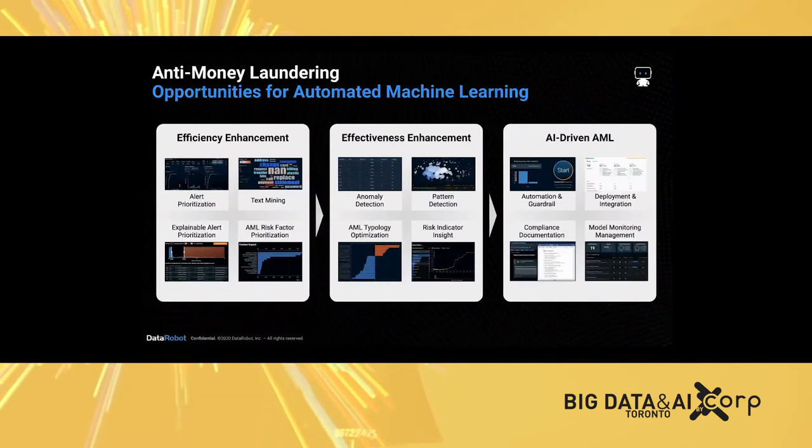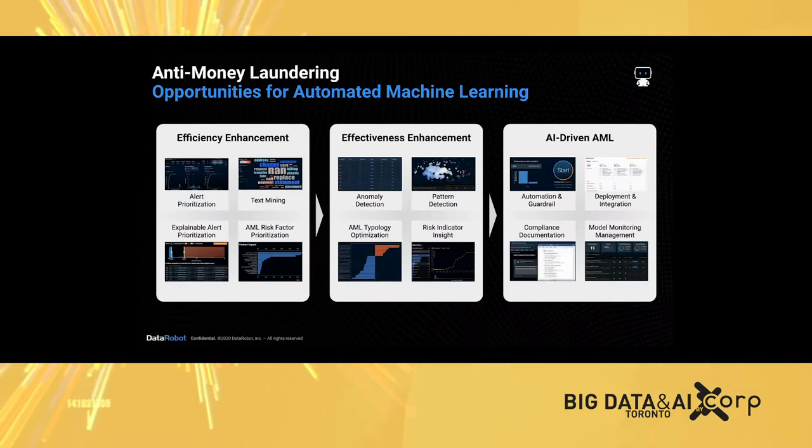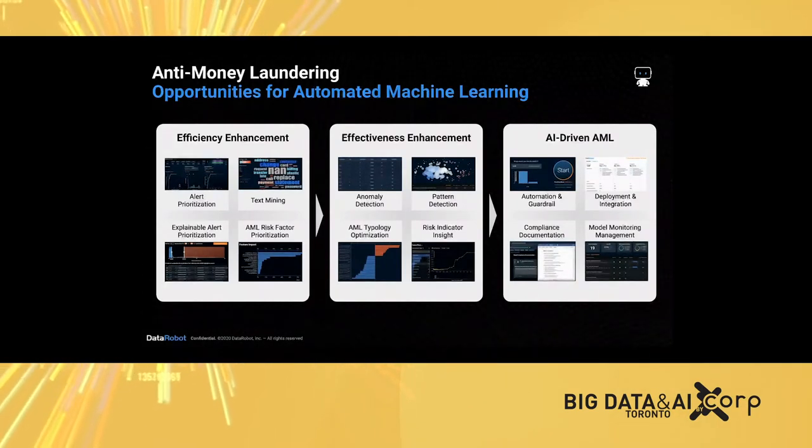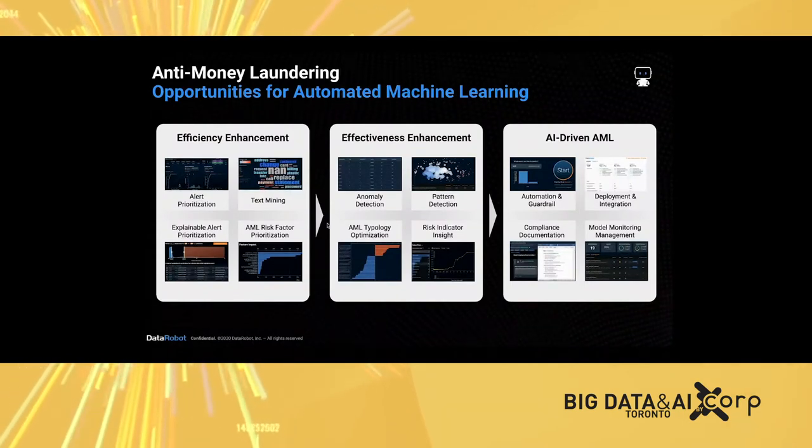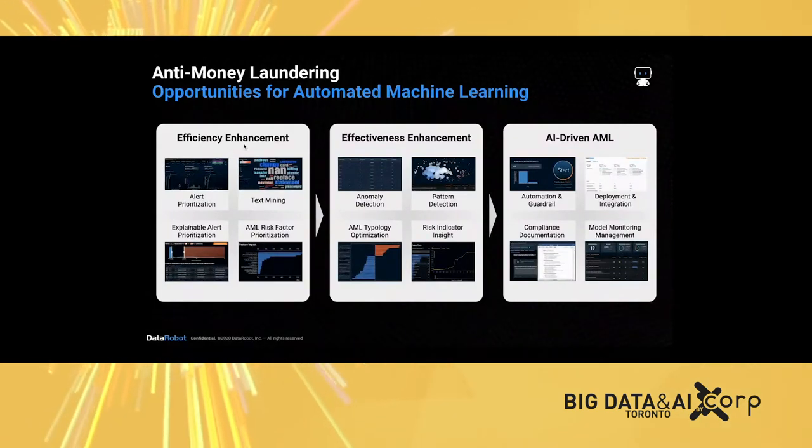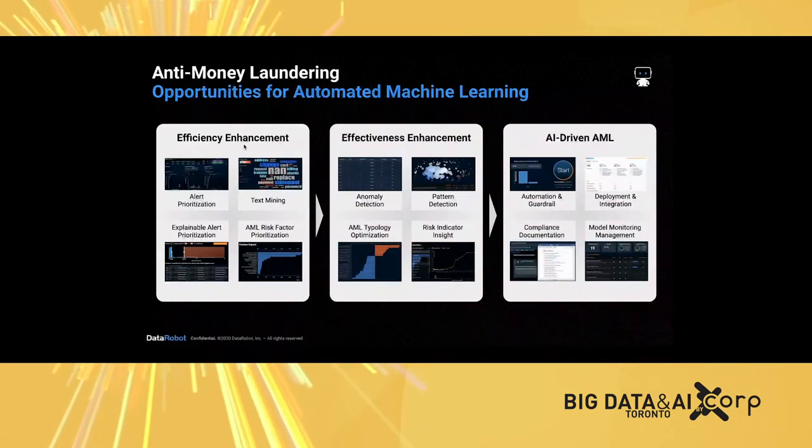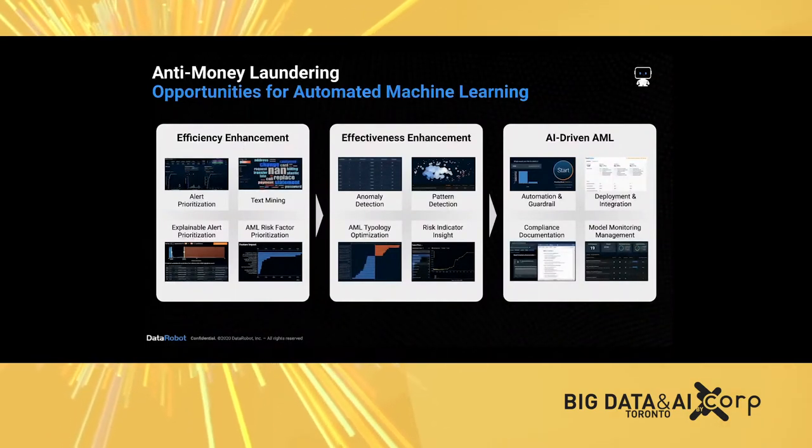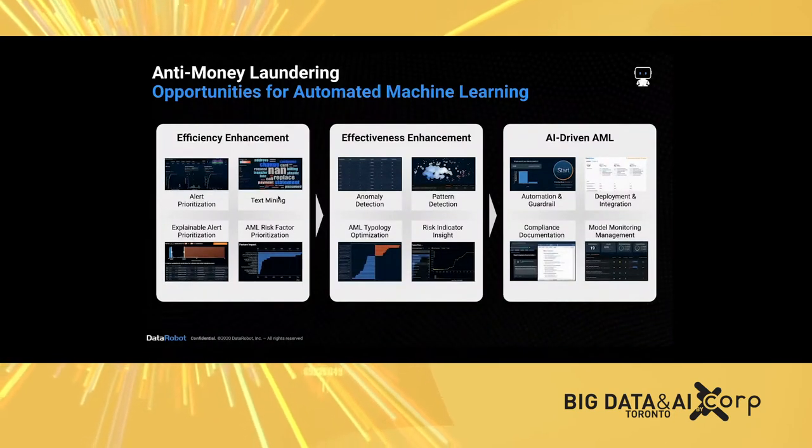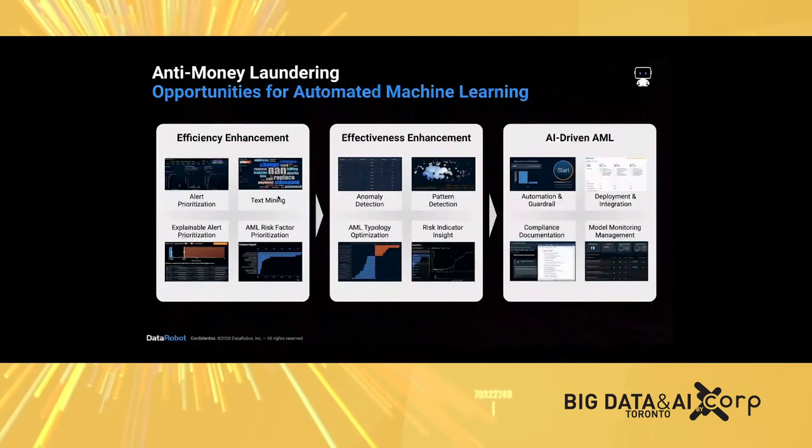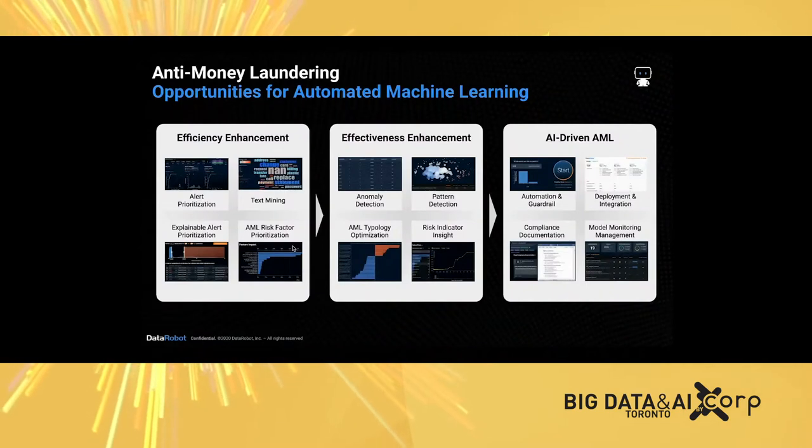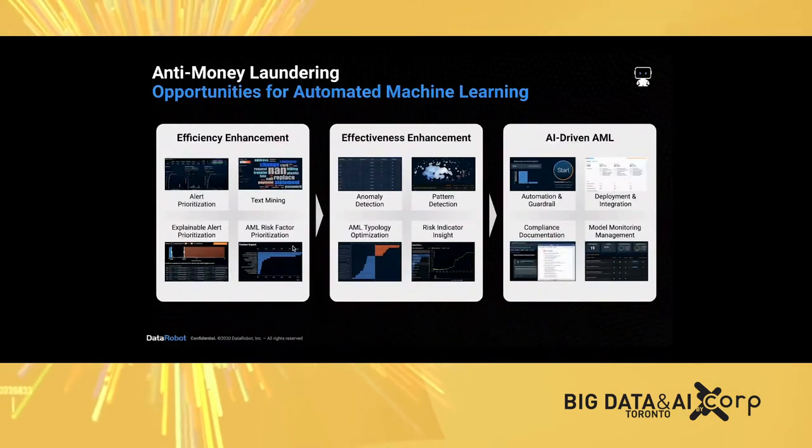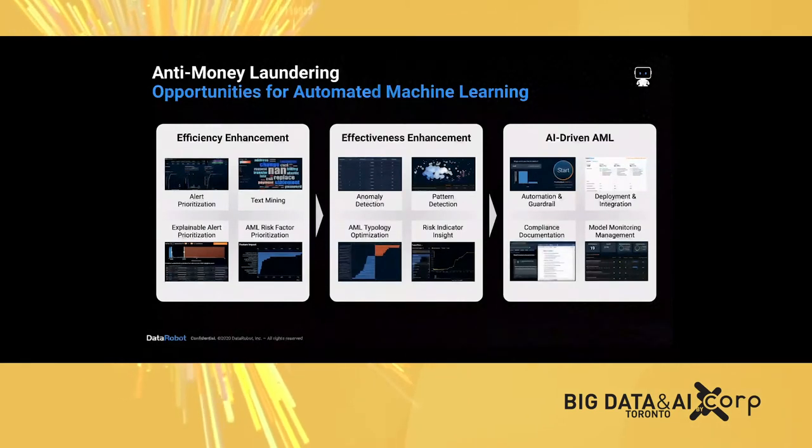Here's an overview of what DataRobot thinks are the opportunities for automated machine learning in the anti-money laundering and financial crime space. There are three major pillars. First is efficiency enhancement. We can utilize automated machine learning and AI solution to help banks and financial institutions prioritize their alerts, leverage text mining to find informative information from investigation notes and narratives, and prioritize risk factors to enhance the efficiency of the current transaction monitoring framework.